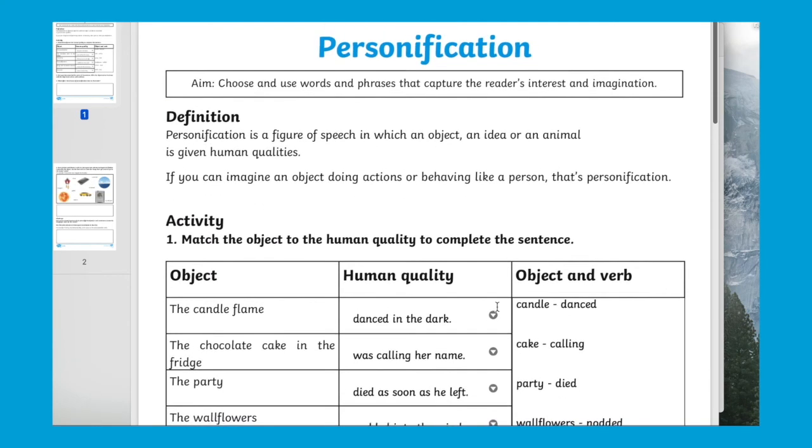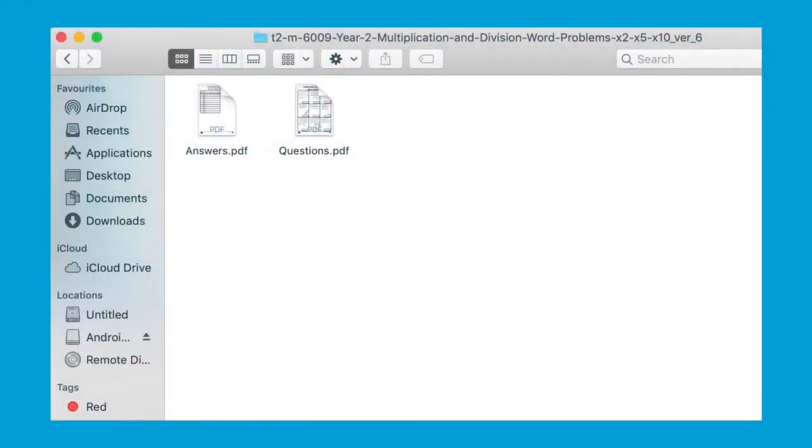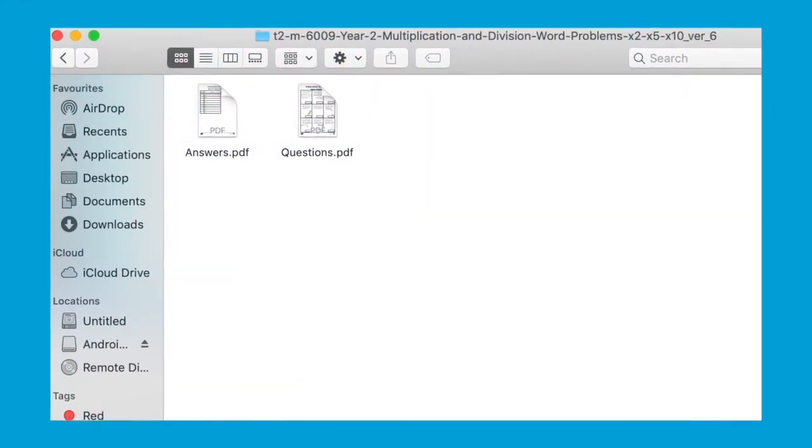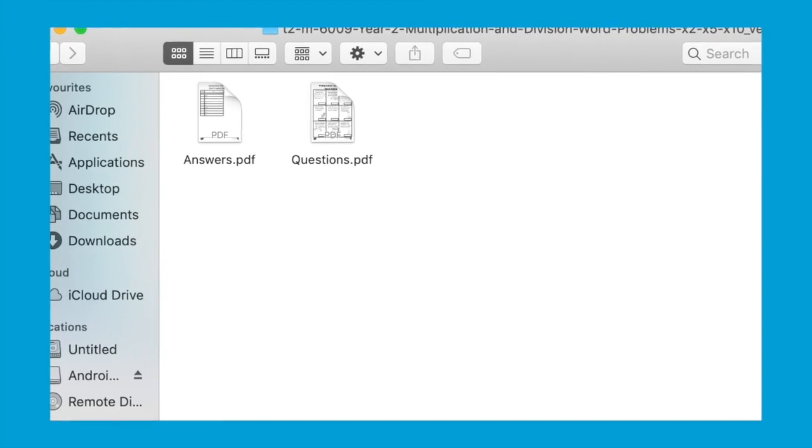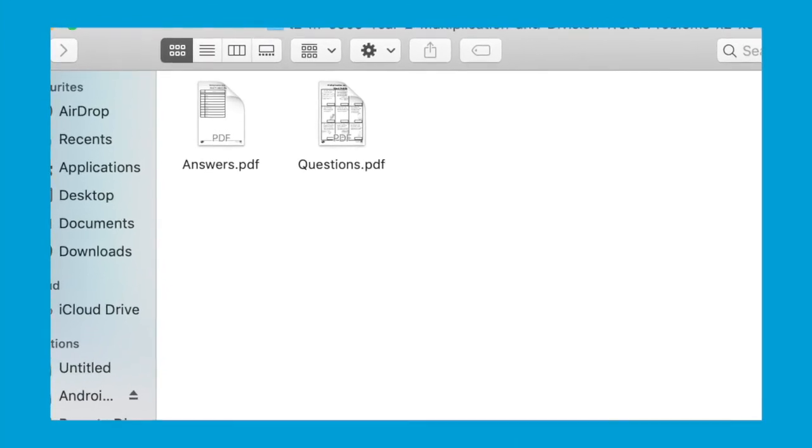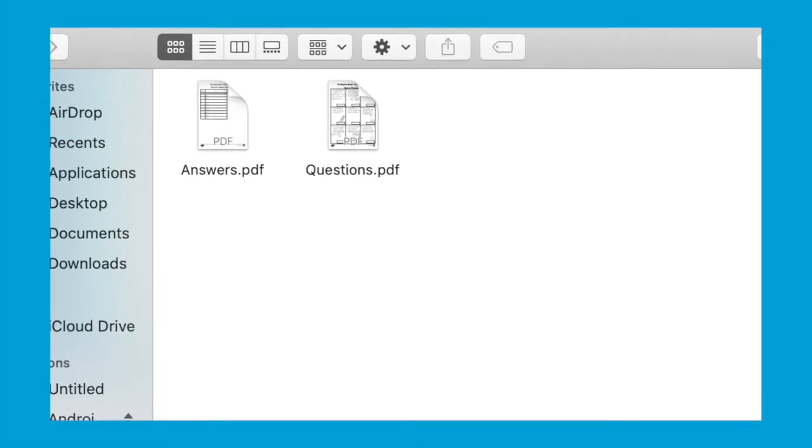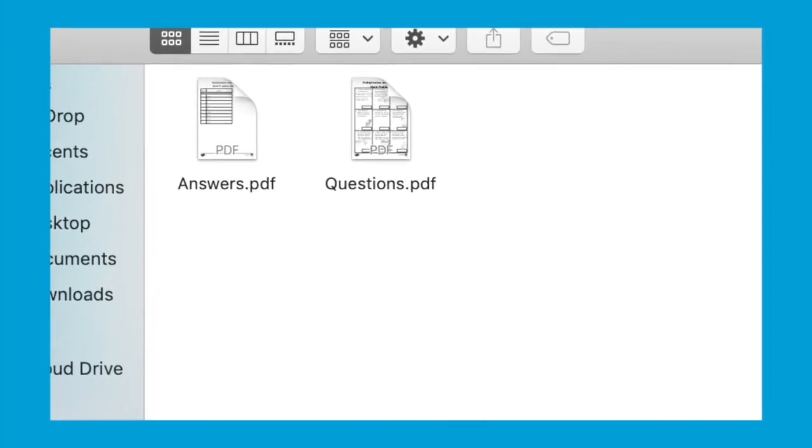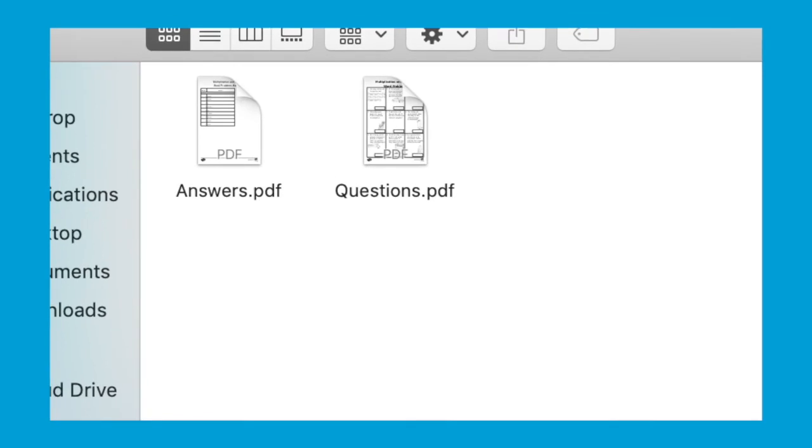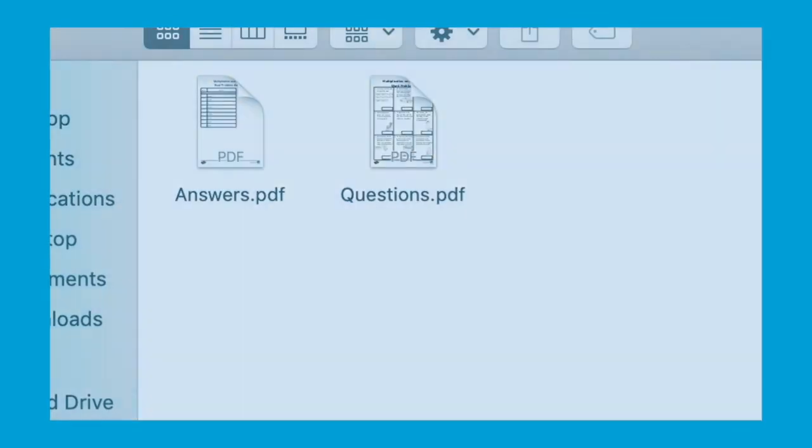A final warning for you: some activities and PDFs come with the answers in the same document or same file as the questions, so be careful not to send children the answers as well. Although I'm sure they'd love it.